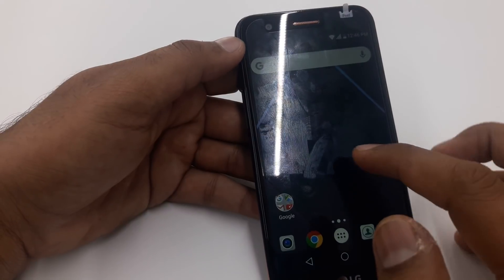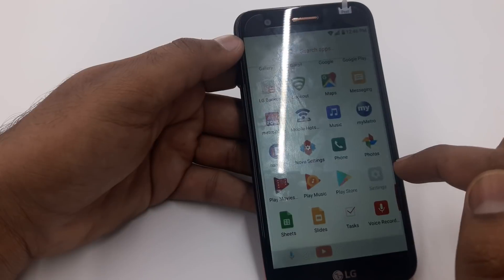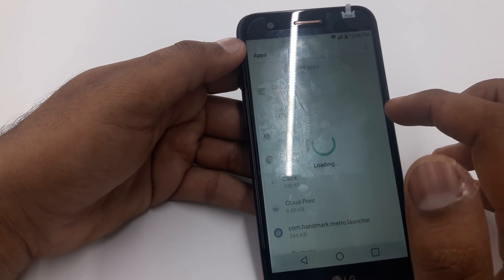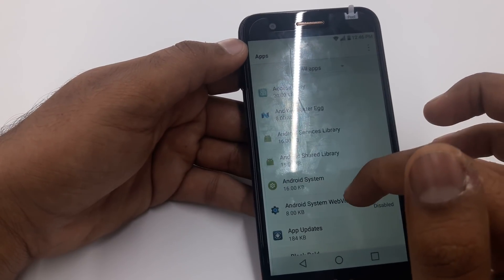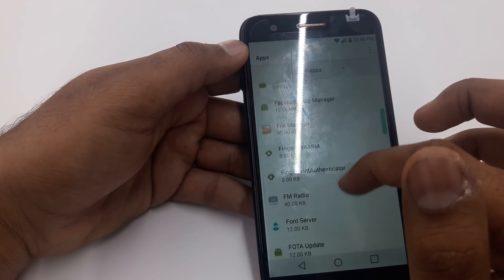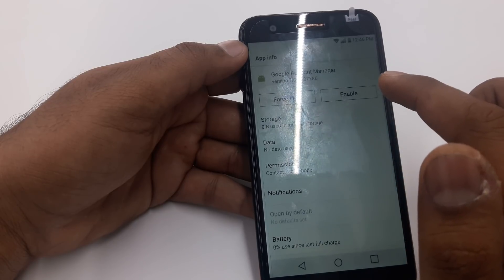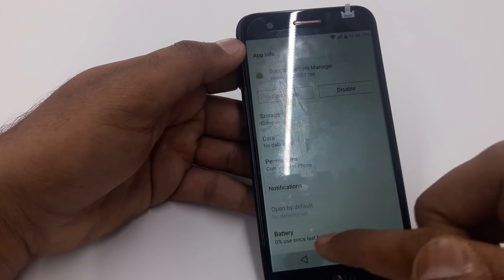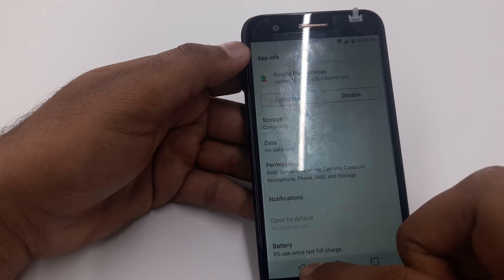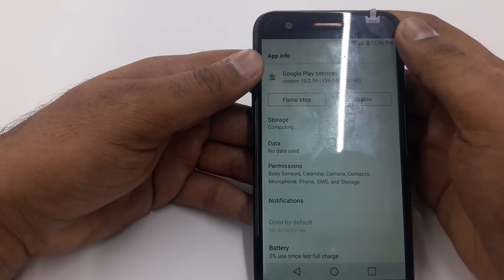Click Open. Once it's open, go to Settings again. Go to Apps, Show System, go down to Google Account Manager and enable it. Go back and go down to Google Play Services and enable this service as well. Now simply restart the phone.